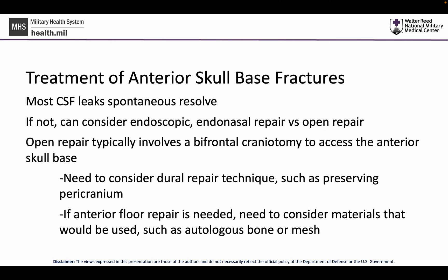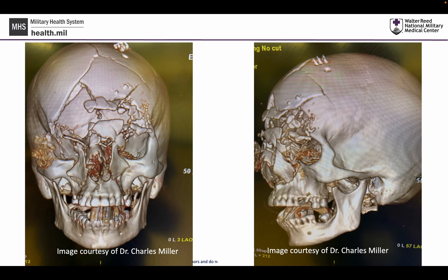There can also be other considerations. For bony anterior floor repair, are we going to plate? Will this need autologous bone or mesh? These are things to consider before surgery starts. These anterior skull base fractures are often complex and involve a multidisciplinary team approach, as there are typically facial features, orbital features, as well as frontal bone and intracranial injuries.